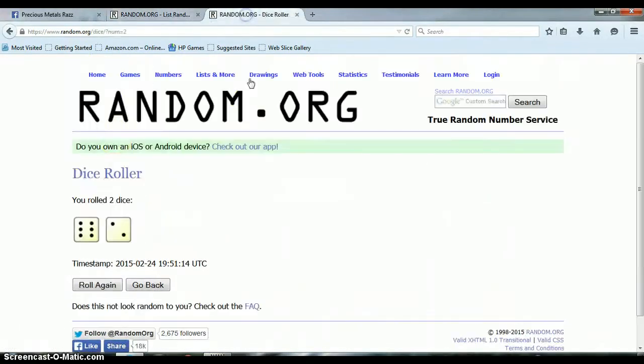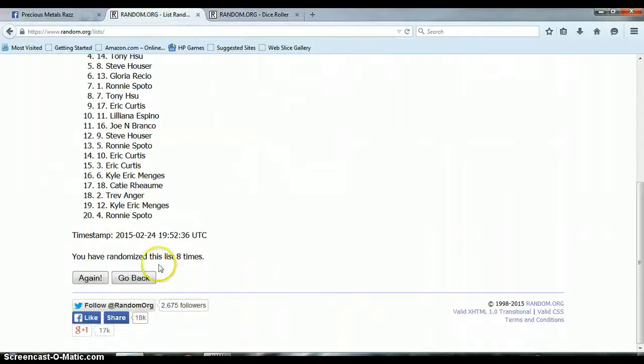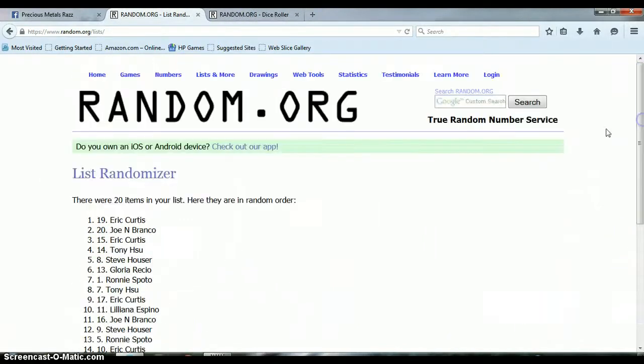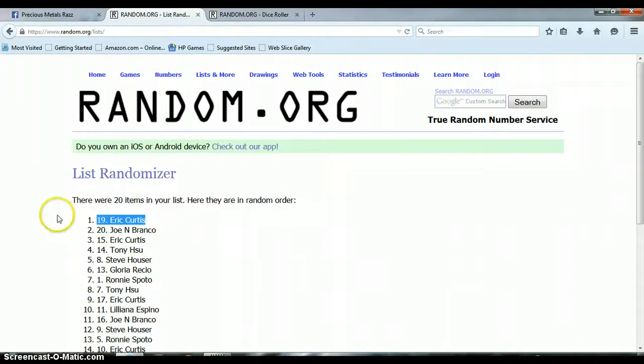Again, the dice roller said to randomize the list eight times. We randomized the list eight times with Eric Curtis on top at spot 19. Congratulations Eric, you have won this one.